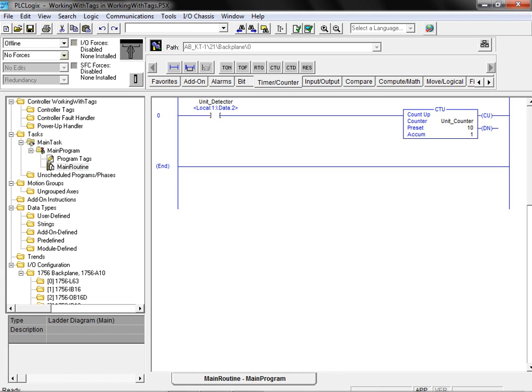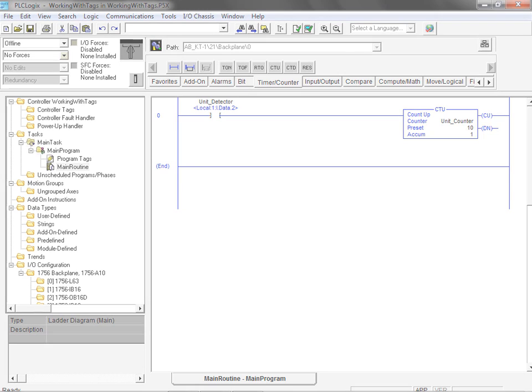As demonstrated in this animation, tags of various types can be easily created and assigned using the PLC logic simulation software package.